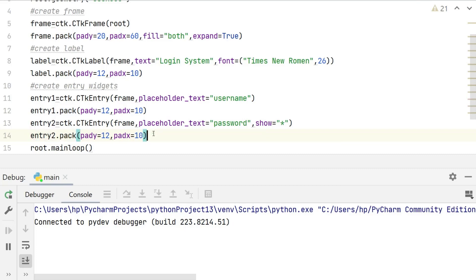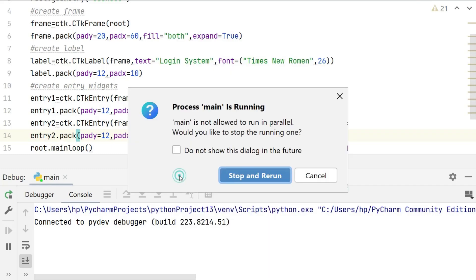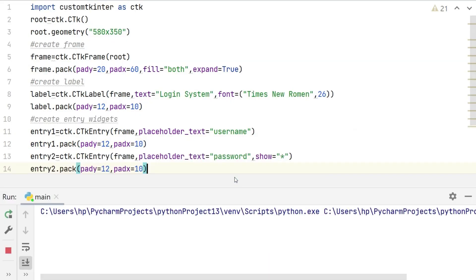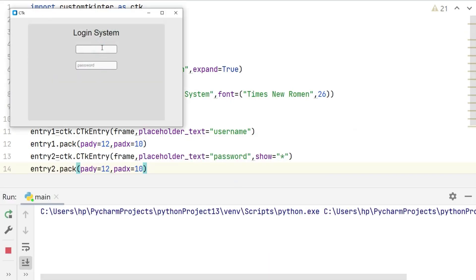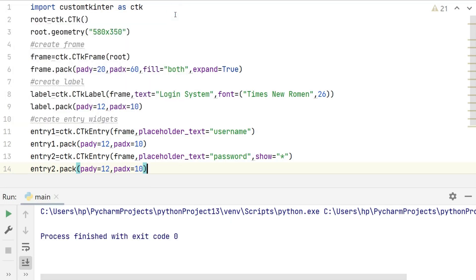If I run the program then you can see that a window appeared with login system label and two entry widgets, username and password.